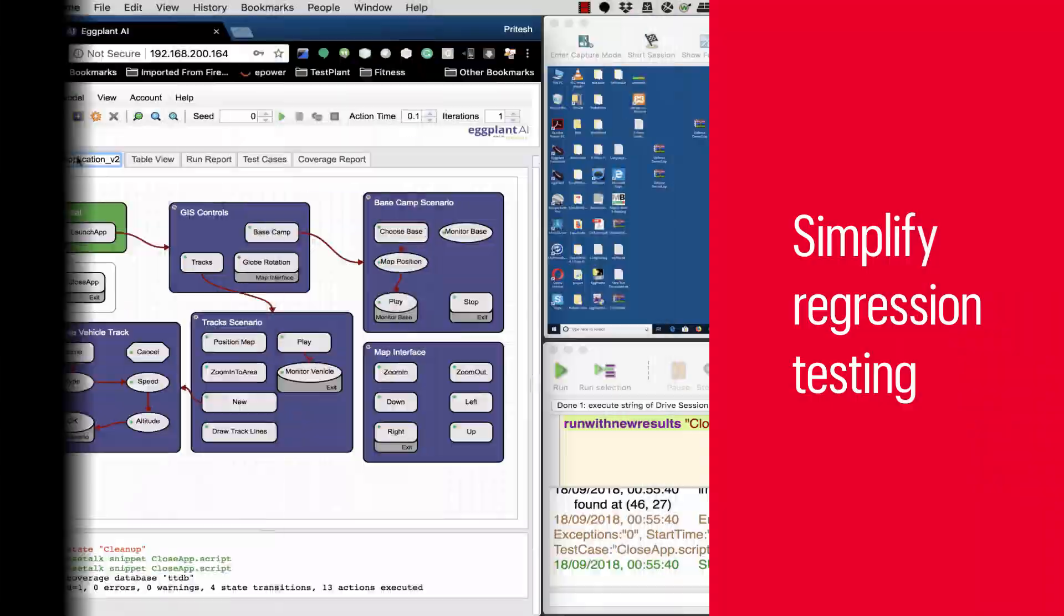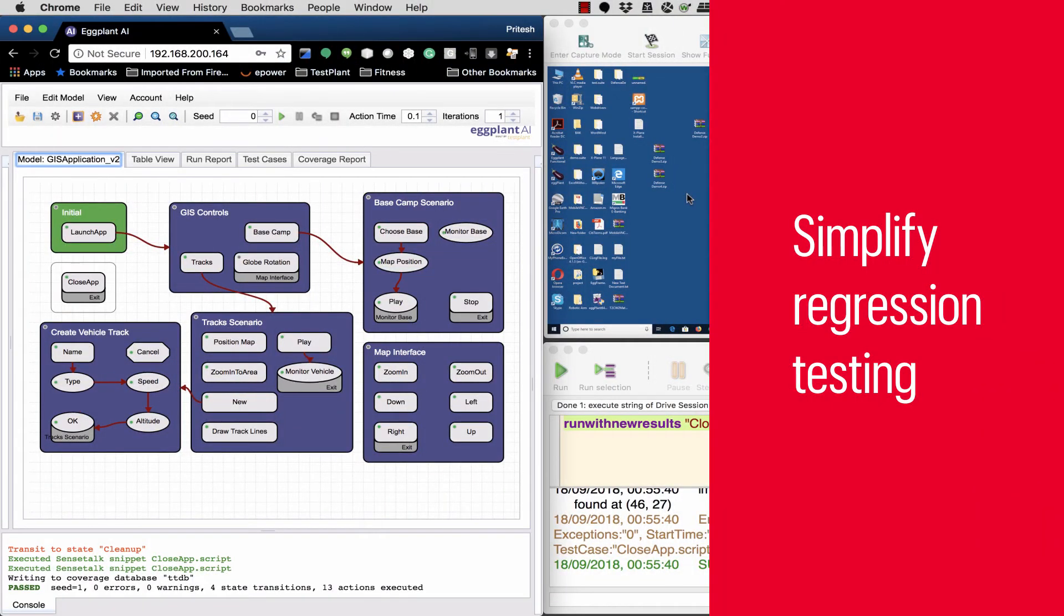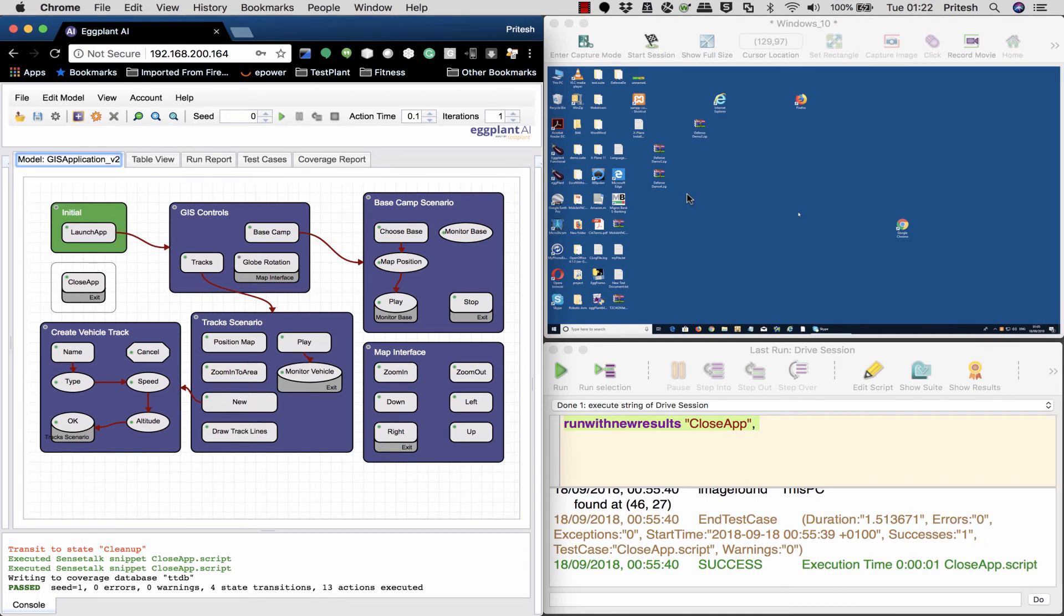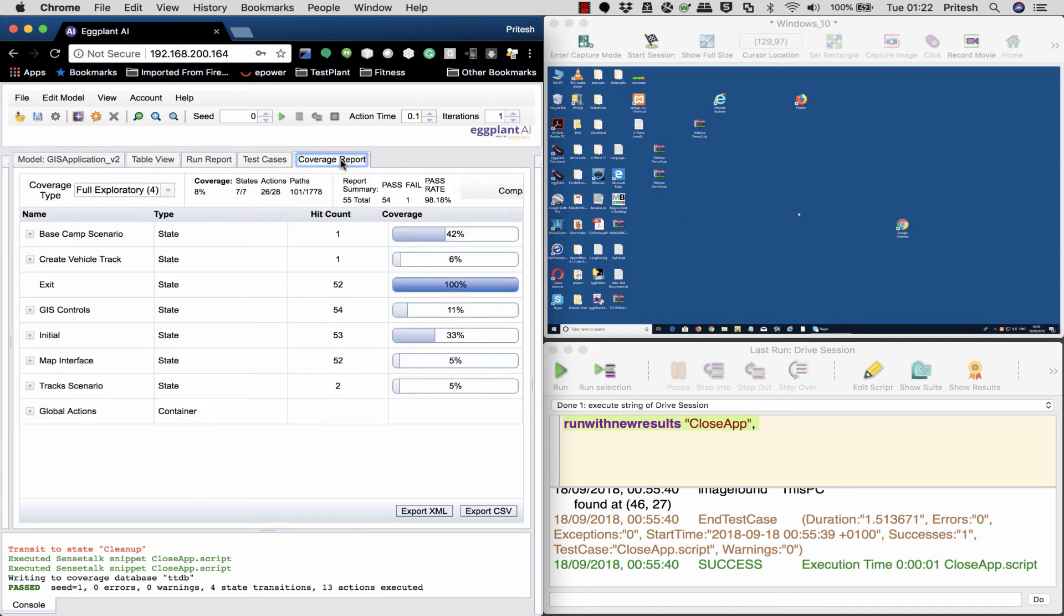Eggplant also simplifies regression testing. In aerospace and defense applications, changing a supplier or component in a system may trigger a full regression test across all components in the system.